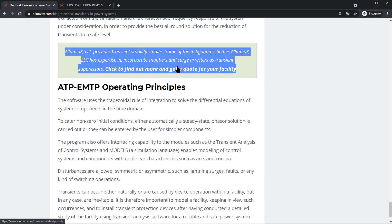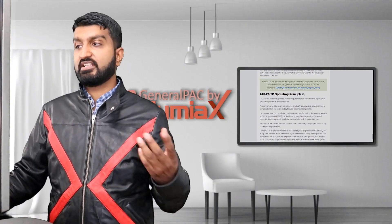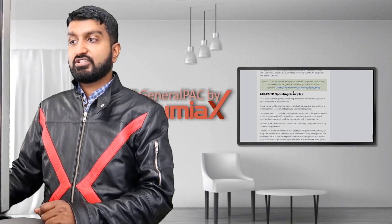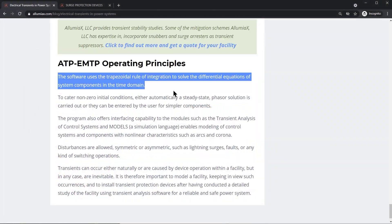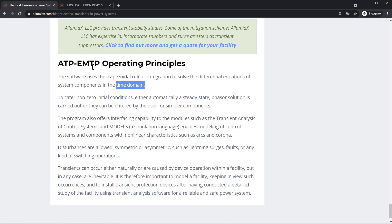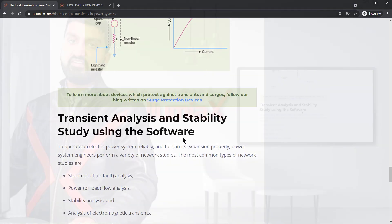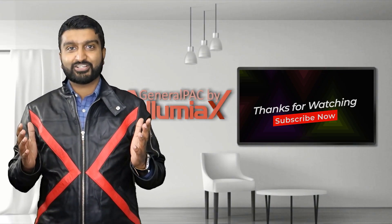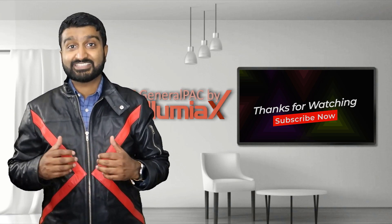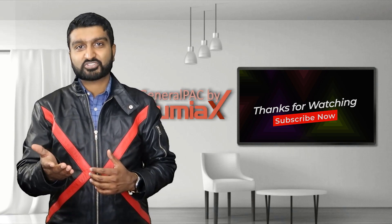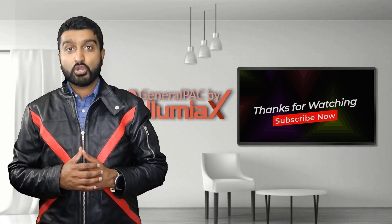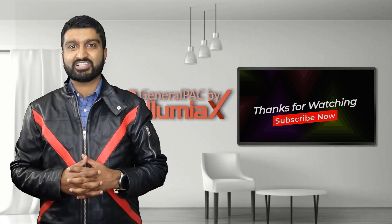Illumiax provides transient stability studies, with expertise in snubber circuit studies, surge arrestors, and similar mitigation schemes. The EMTP software operates in the time domain and uses the trapezoidal rule of integration to solve differential equations. To learn more and continue sharpening your technical skills, please subscribe to this YouTube channel, General Pack by Illumiax, or visit the website at Illumiax.com/learn.